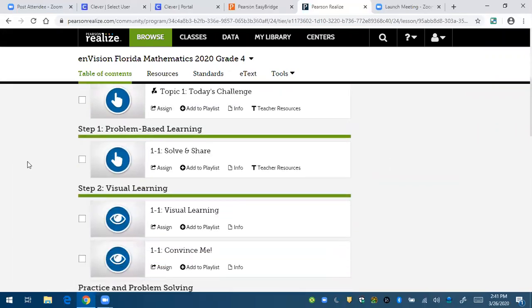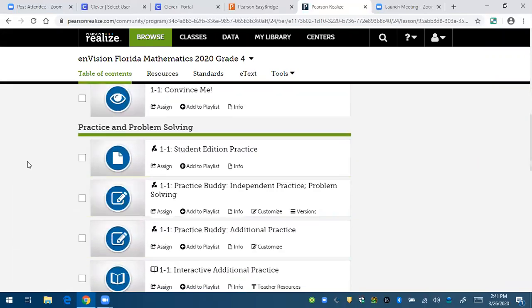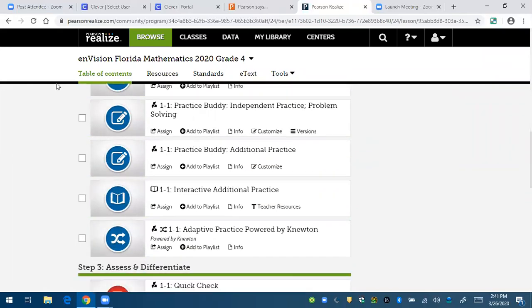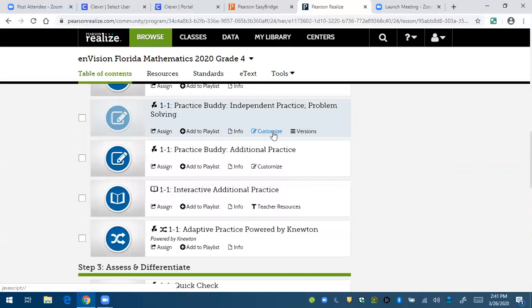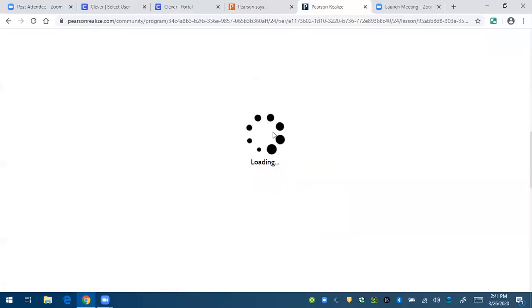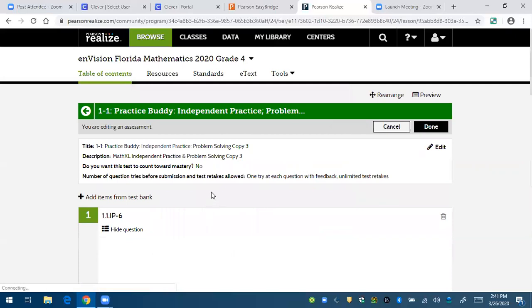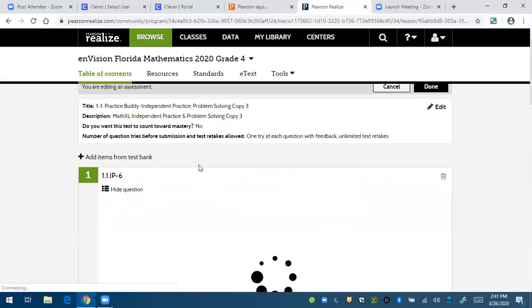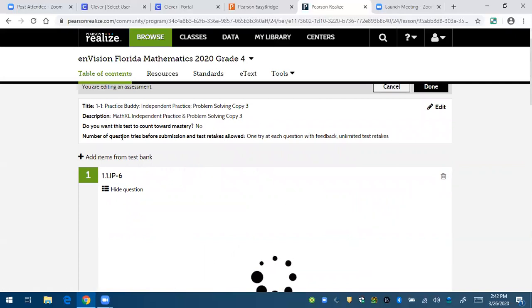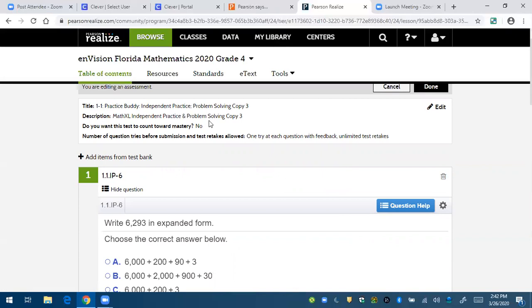So when I find the practice buddy, you can see here that it says customize. I'm going to click on customize. There might be other versions there because I had made other versions earlier. Right here, you can see the description of this practice buddy. This is saying that it's copy three because I've been playing around with making new versions of this practice buddy.